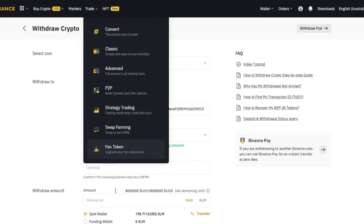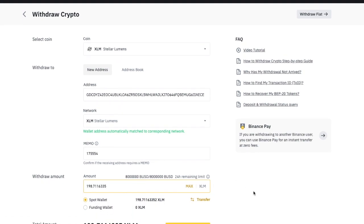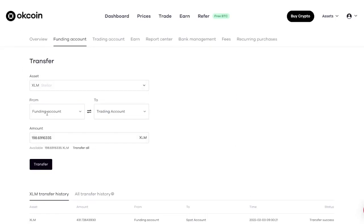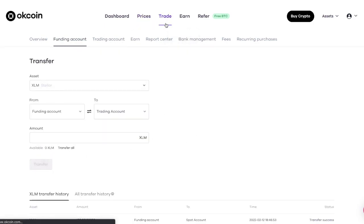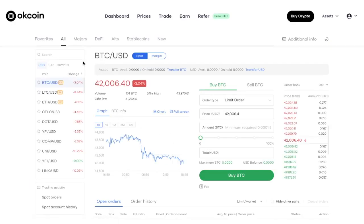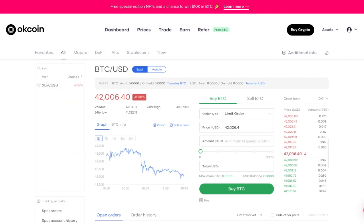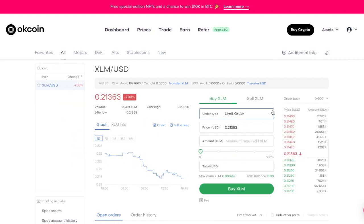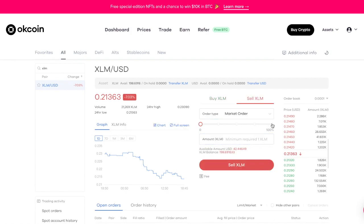I paste my XLM address and also my memo address, then transfer about 198 XLM. When you receive the XLM in OKCoin, you've got to transfer it from your funding account to your trading account, because you can't exchange XLM to USDT directly otherwise. Once transferred, I go to Trade, select XLM, do a market order, and sell XLM — so now I've got USDT, about $42.